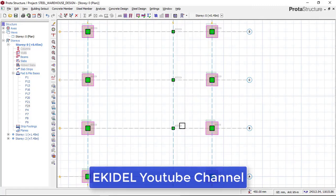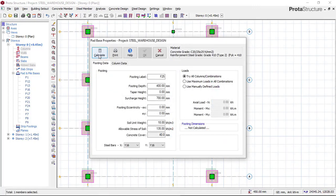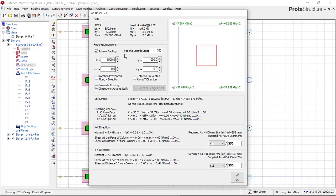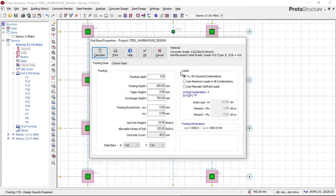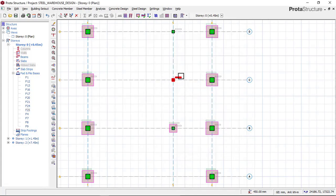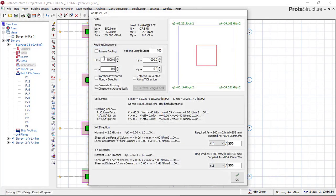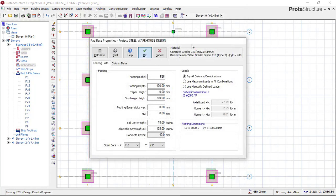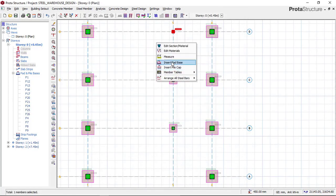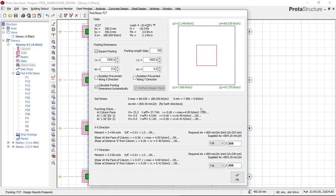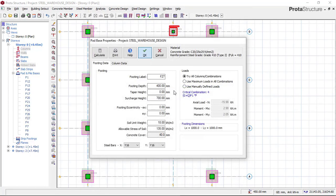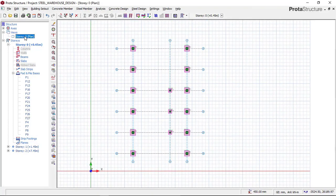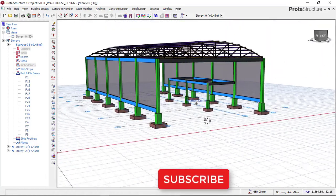We'll now do the remaining footings. For each one, click, right-click, and insert pad base. Calculate, square it. One of these is 1.0 m x 1.0 m — check that everything is okay, then click 'OK' and 'OK'. Do the same for each remaining column. For each footing, check the punching check, the shear checks in both directions, and confirm that the reinforcement spacing is more than 100 mm before clicking 'OK'. Once all footings are done, check the 3D view — you can see we have successfully designed the pad foundation for the entire structure.